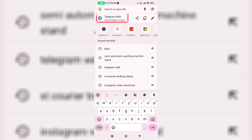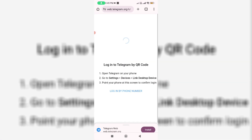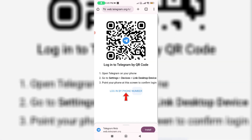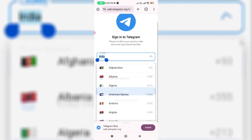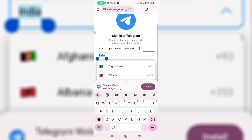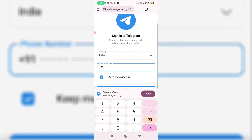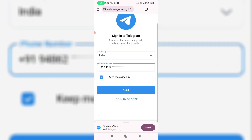Click to access the Telegram Web official site. Here you can press the option 'Login by phone number', then choose your country and enter your mobile number, and click Next.